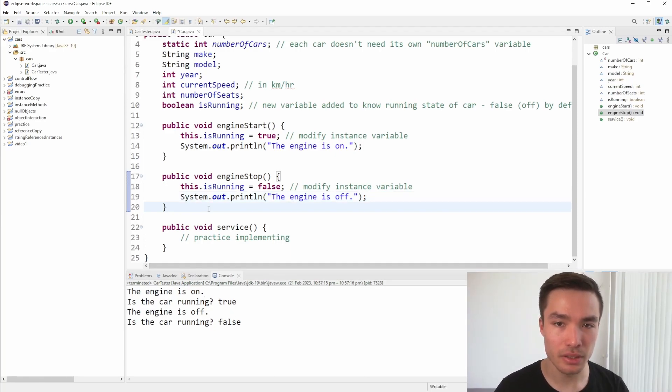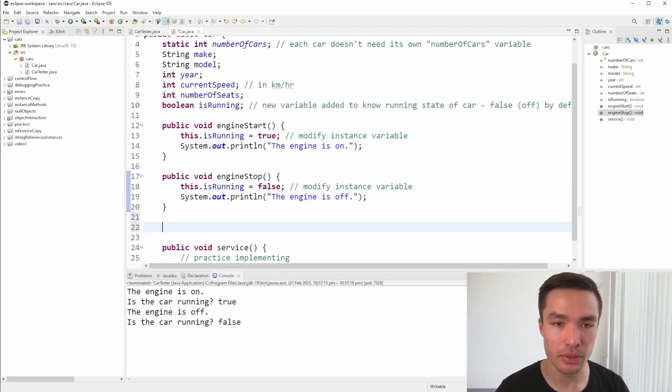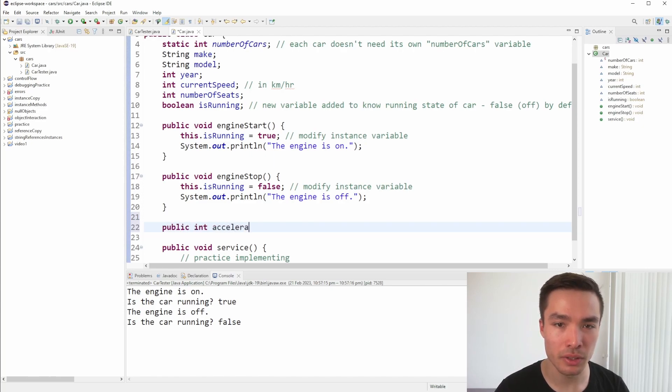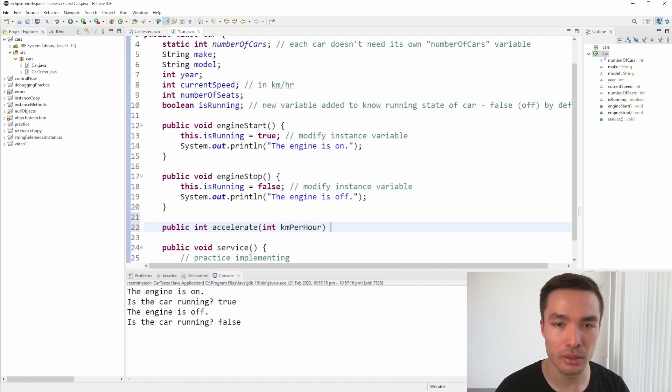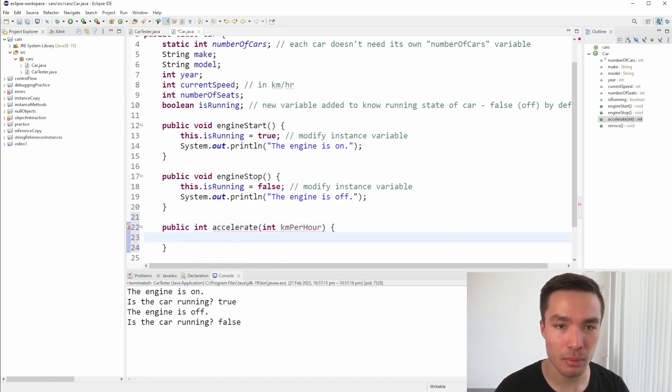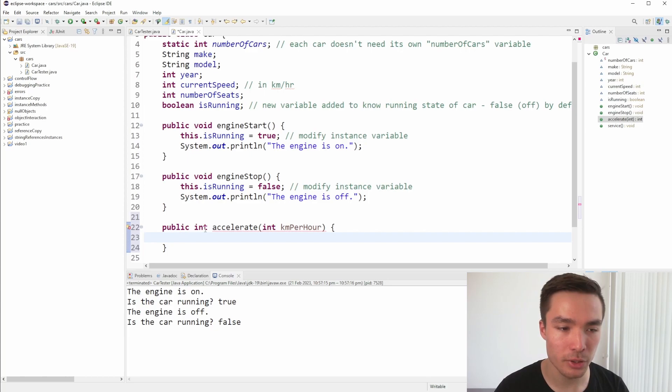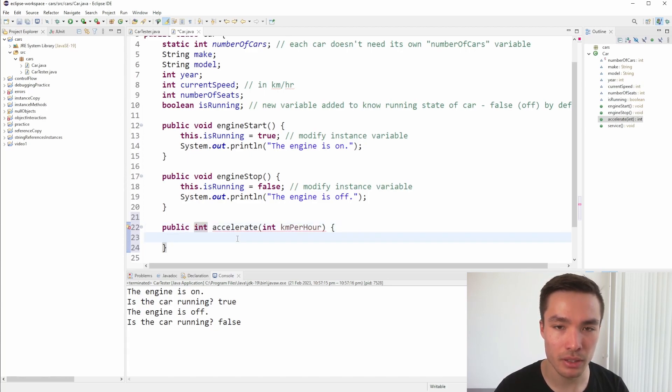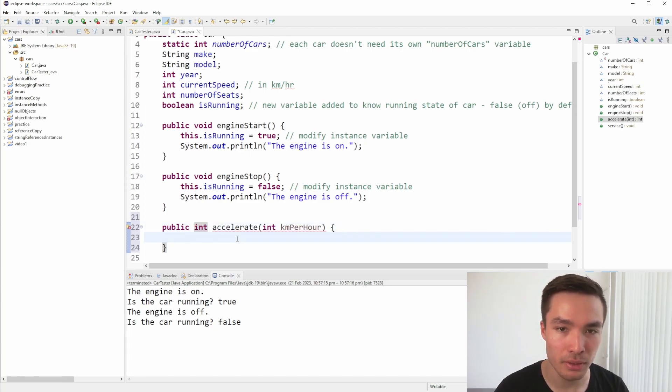Like normal functions, instance methods can also take in parameters. If we want to implement the accelerate function, we could have a parameter that is how much the car should accelerate by. That is, how much to add on to the current speed. Let's make it have a return type of int, so that every time a car accelerates, the accelerate function returns its current speed.